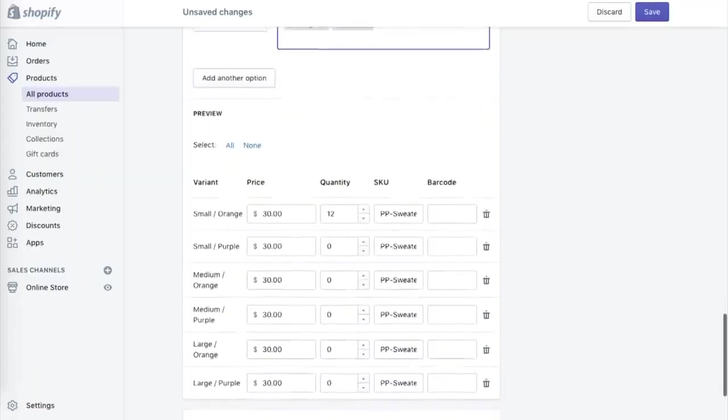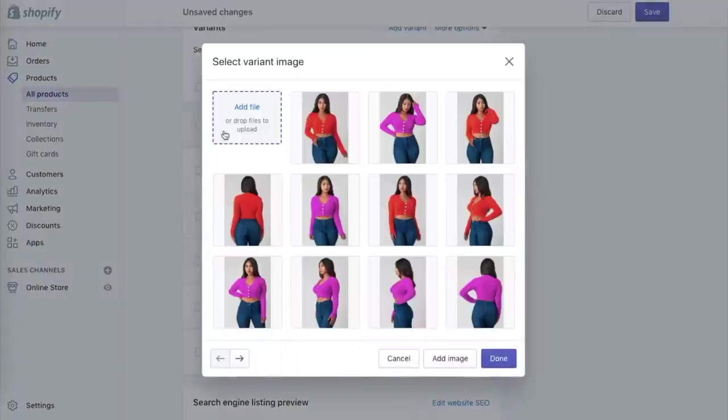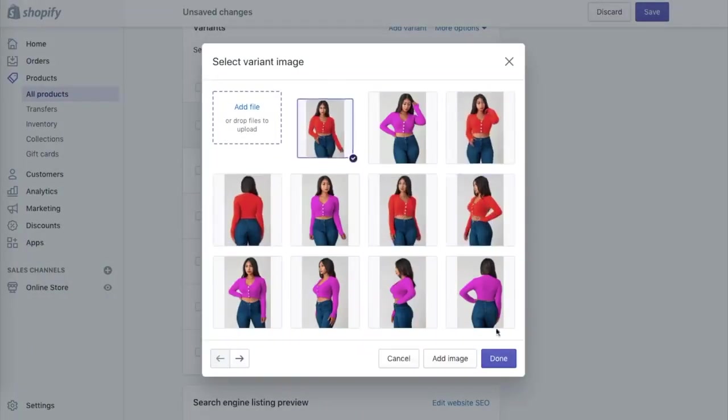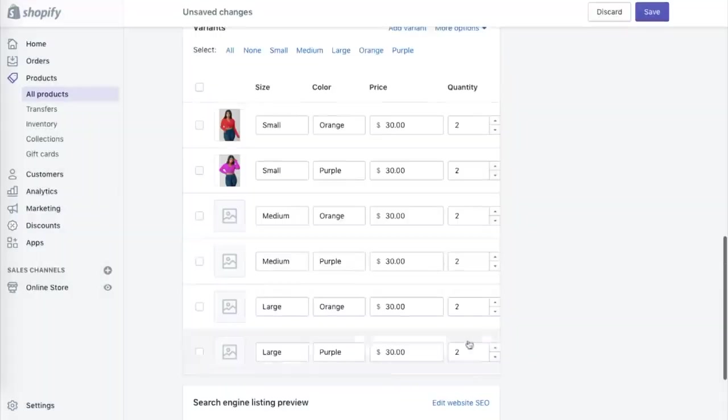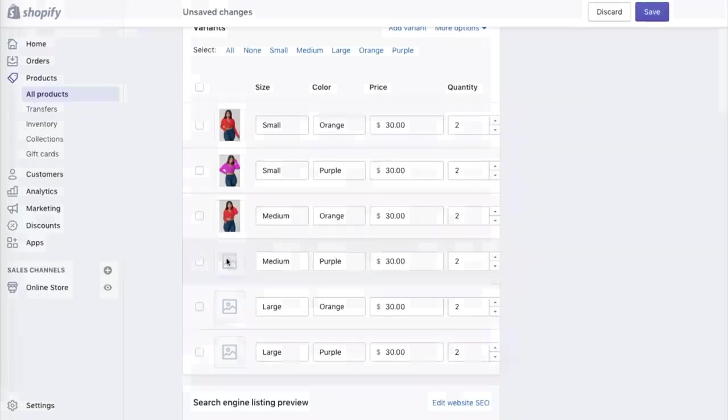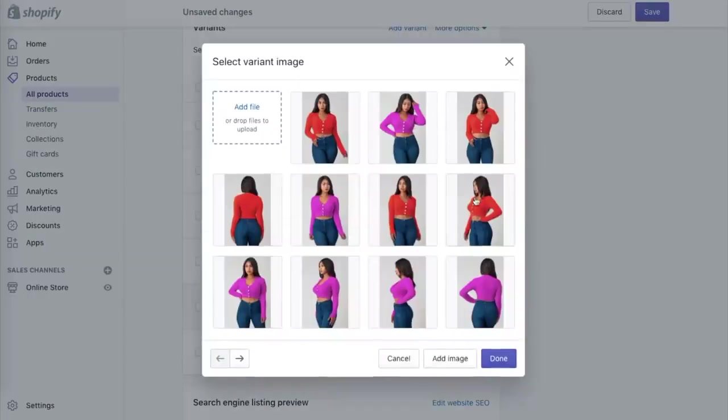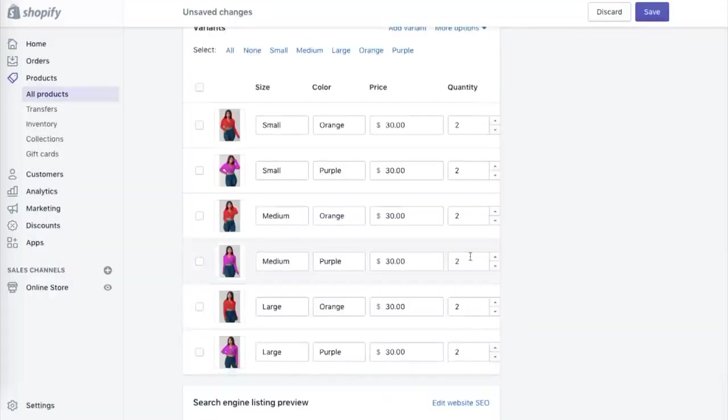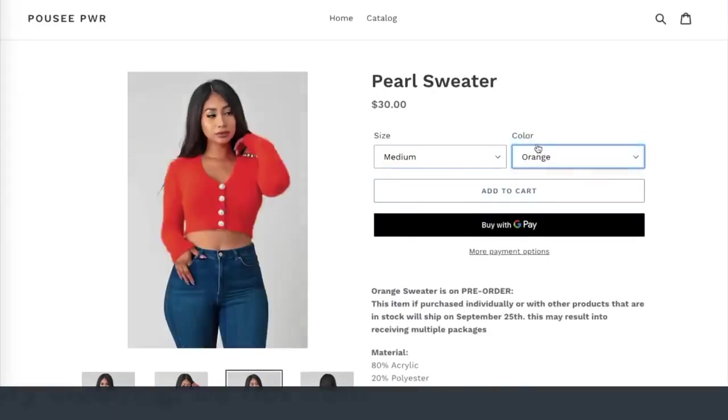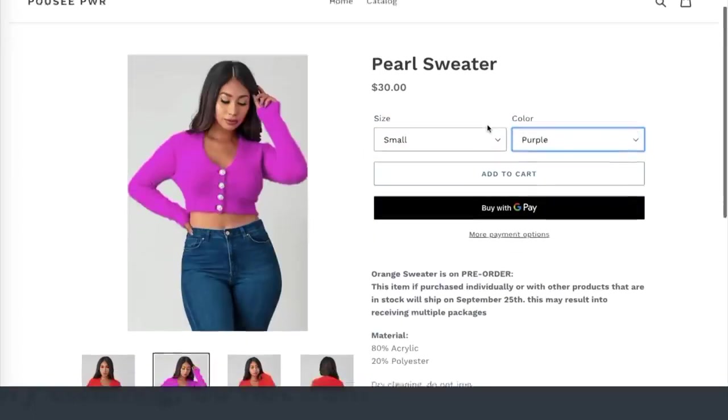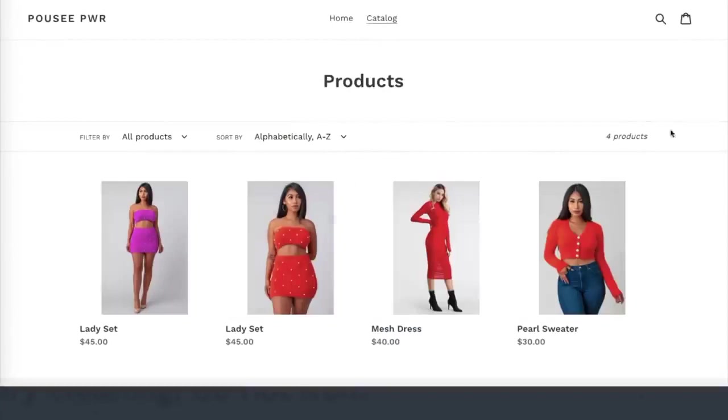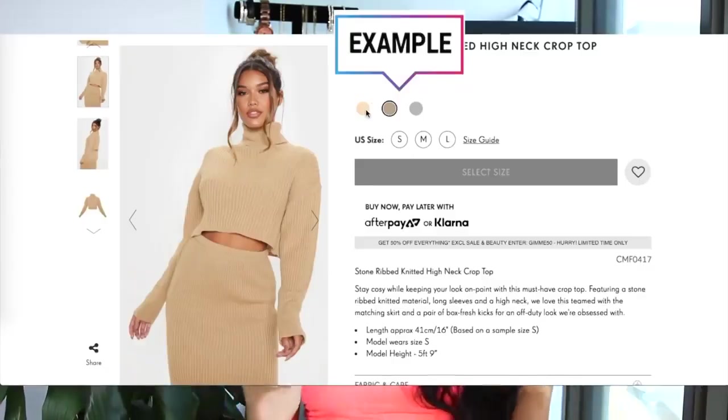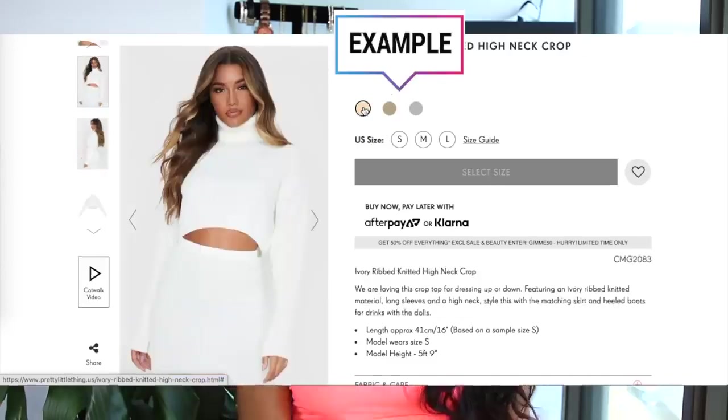So after you go ahead and add the pictures, add the description and put all of the information in, now it's time to adjust the variants. So after I fixed all of the SKUs and fixed all the variants to the right numbers and sizes, then I'm going to go ahead and click the picture box and I'm going to put the corresponding picture with the corresponding color in the backend. This basically helps so when people are on your website and they're clicking orange or purple, they can actually see exactly what color and what it looks like on the model.